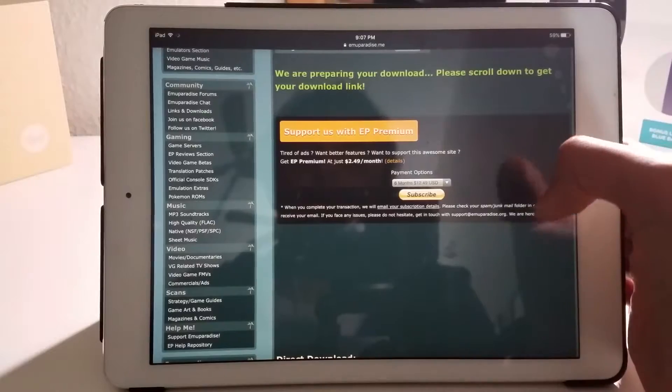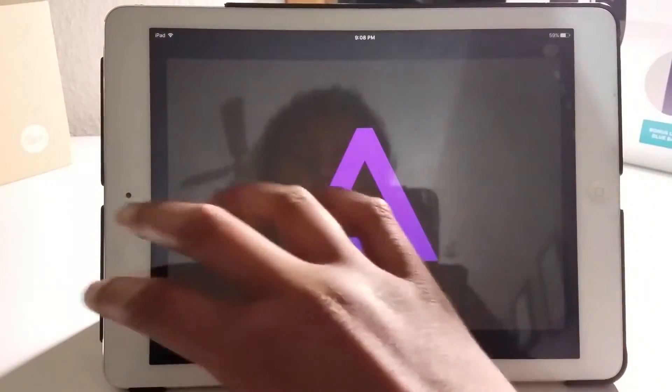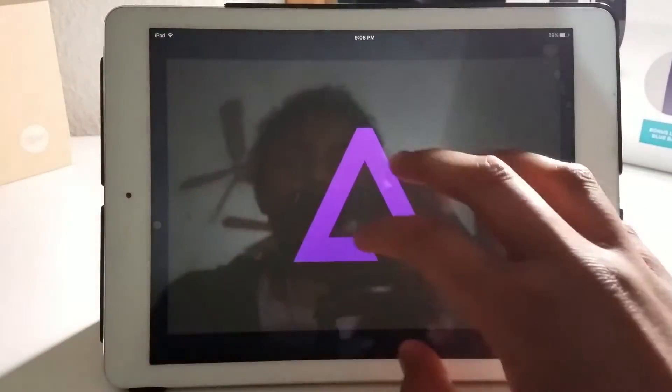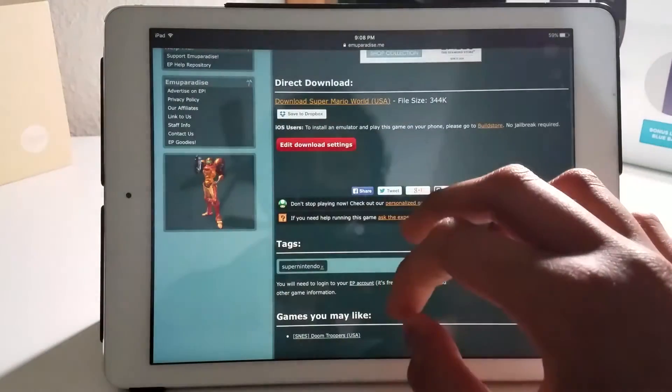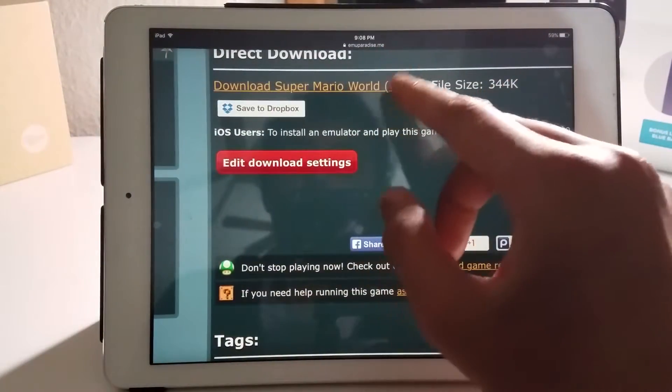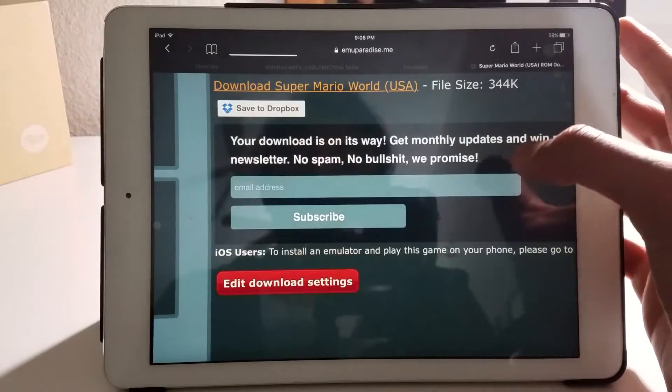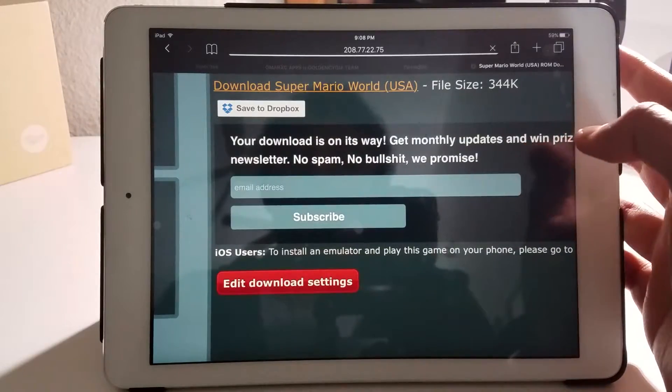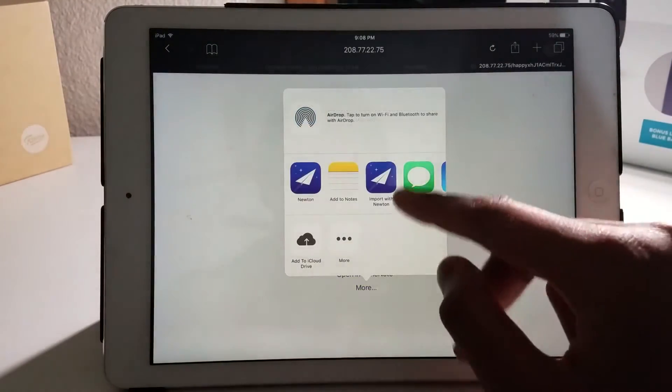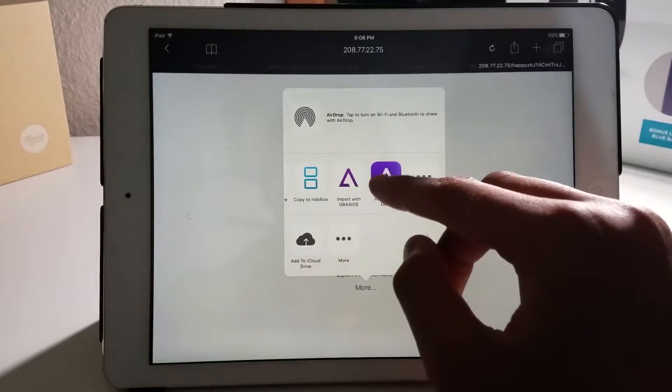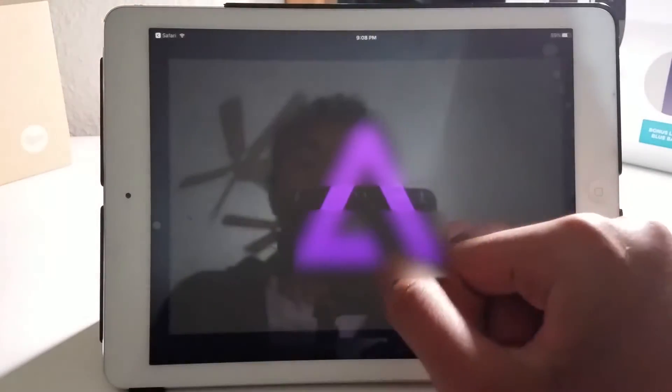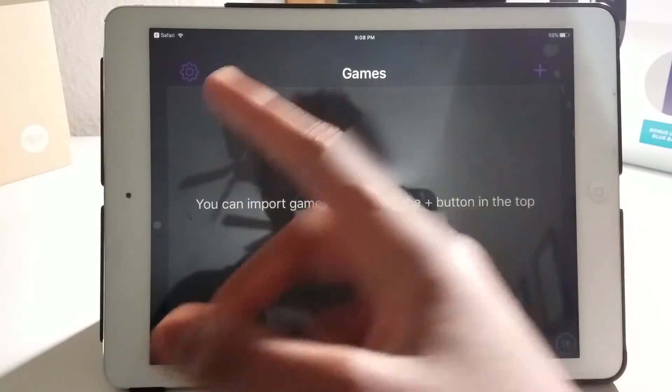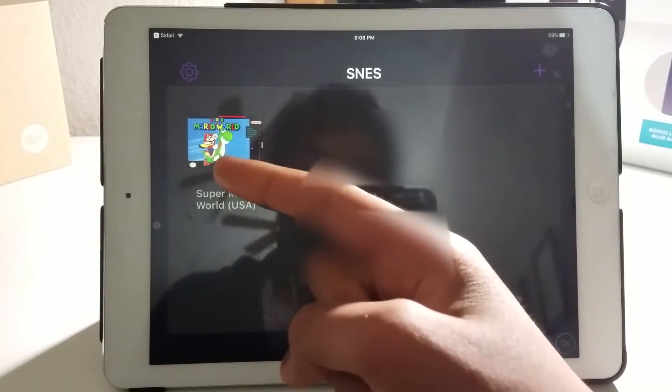Now you're going to wait. You're going to scroll down. Let me go back here. You're going to see download Super Mario World, click it. Now it will go here. You're going to click more. Scroll all the way and you'll see import with Delta. Click it. Now you will see the app or game right there.